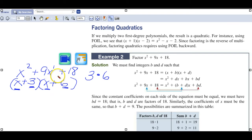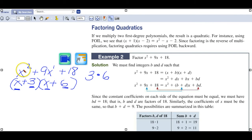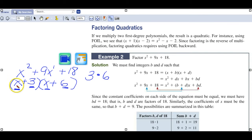Once again, the steps: put it in standard form, see if there's any greatest common factor to pull out, then undo the FOIL, and then check it by FOILing.